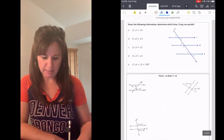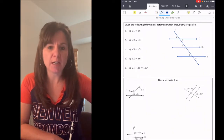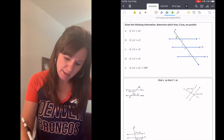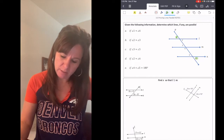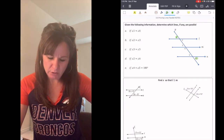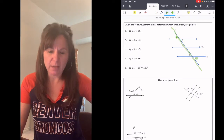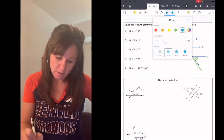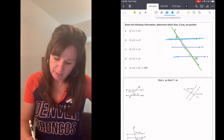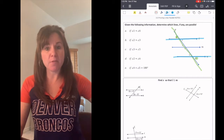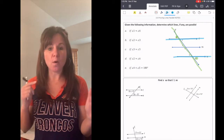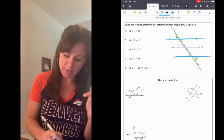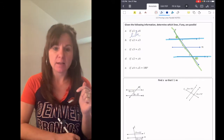Let's put this into practice. Given the following information, determine which lines, if any, are parallel. The first example: what if angle 1 is congruent to angle 6? First, let's find the transversal — a line that touches both of those angles is line P. The two lines that create angles 1 and 6 are L and N. With L and N cut by transversal P, angles 1 and 6 are alternate exterior angles. If those alternate exterior angles are congruent, then L is parallel to N.